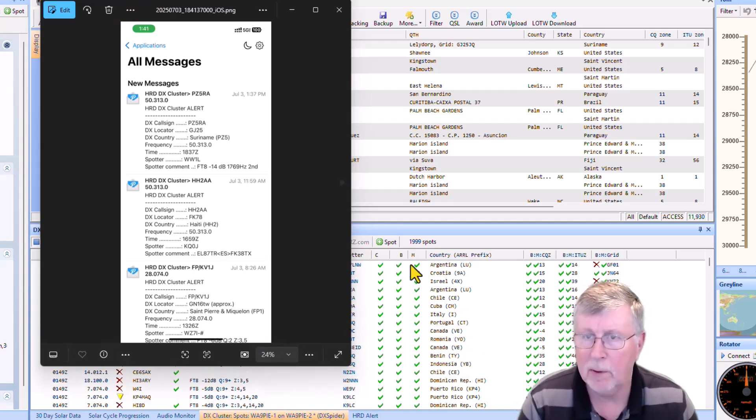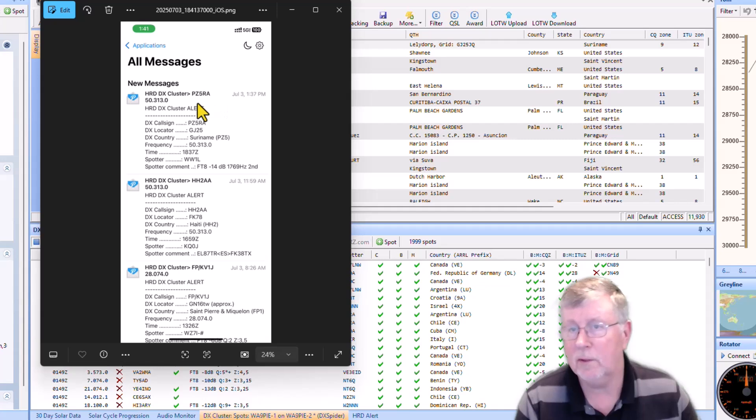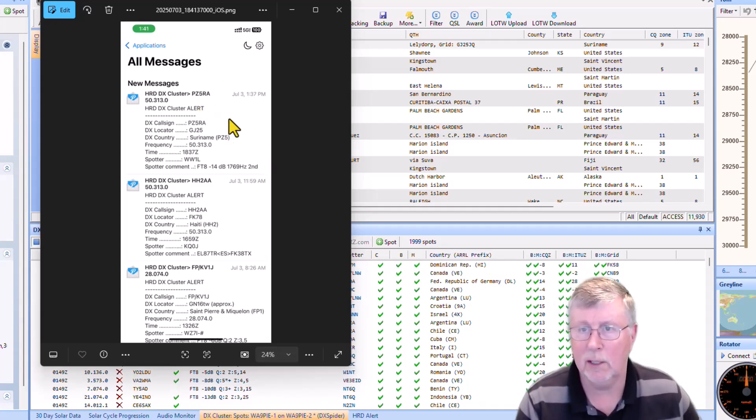So when you get it on your phone, it's going to look like this. When you open the app, it's going to tell you what the DX was, what the call sign was, when they were spotted.